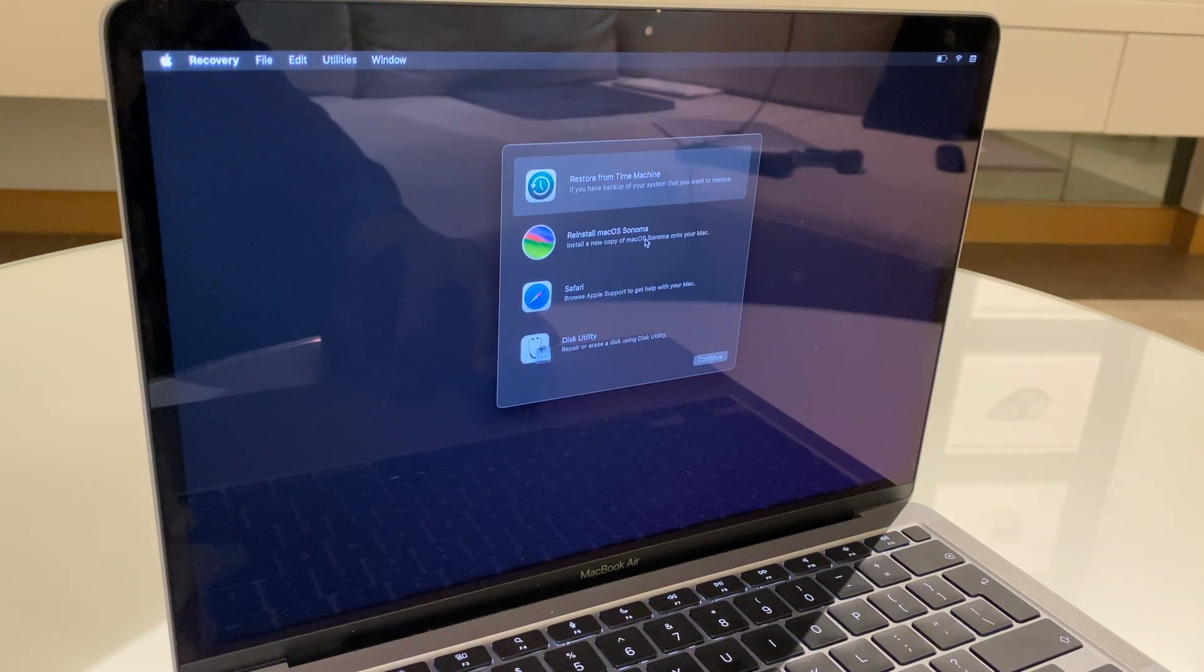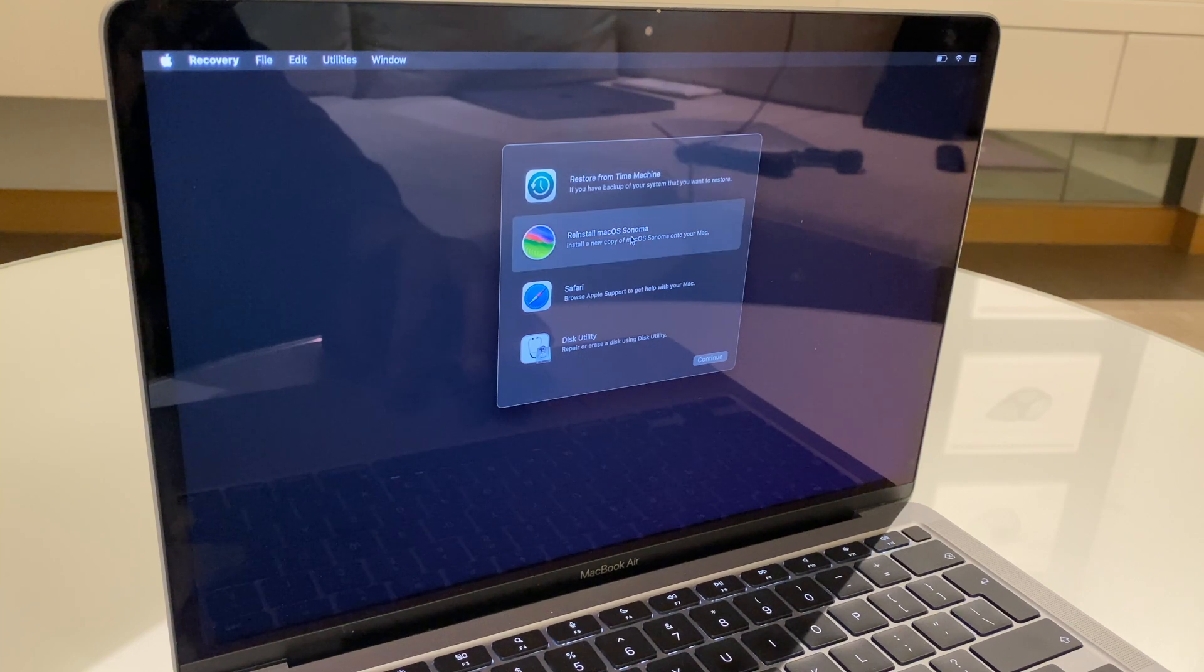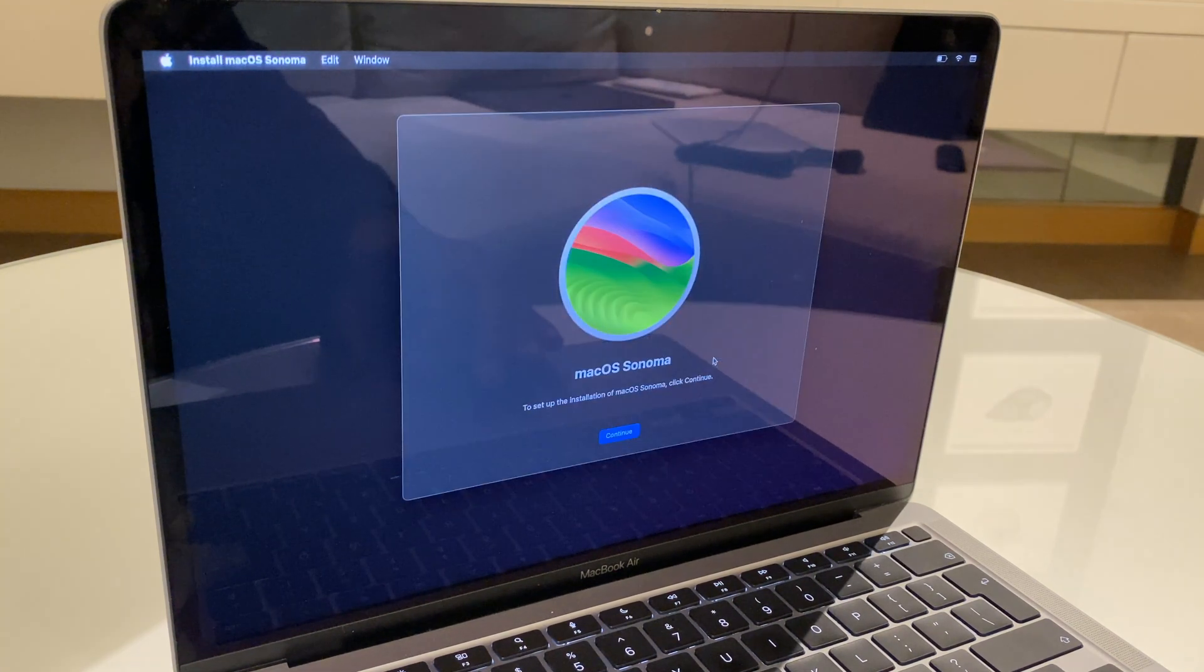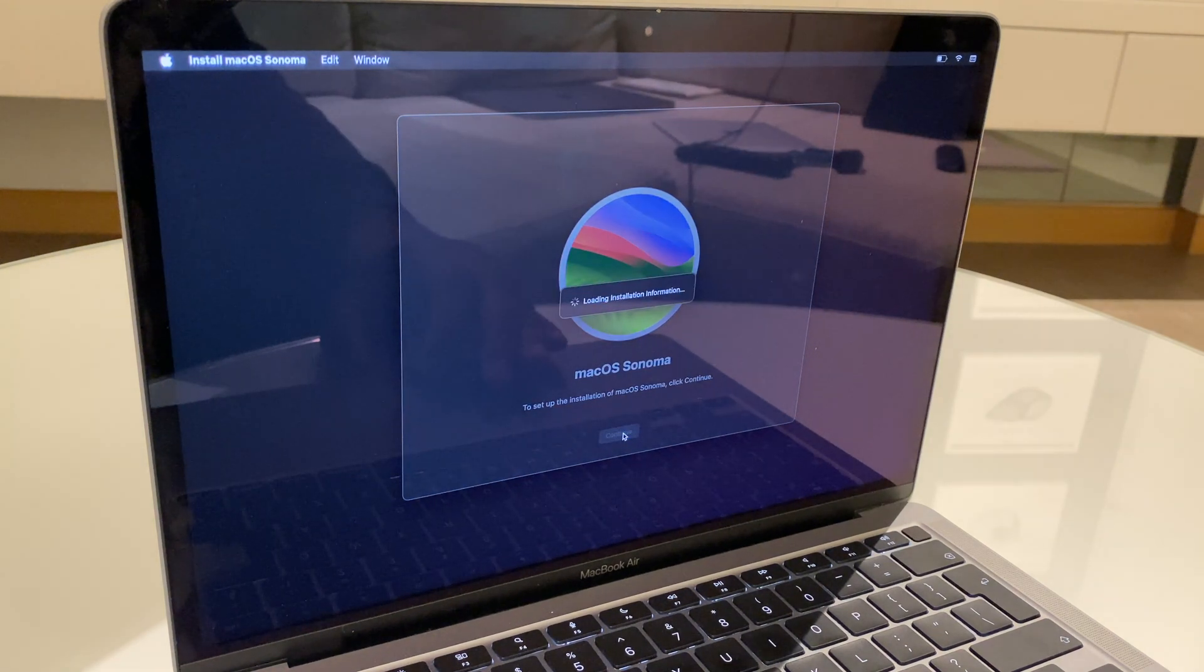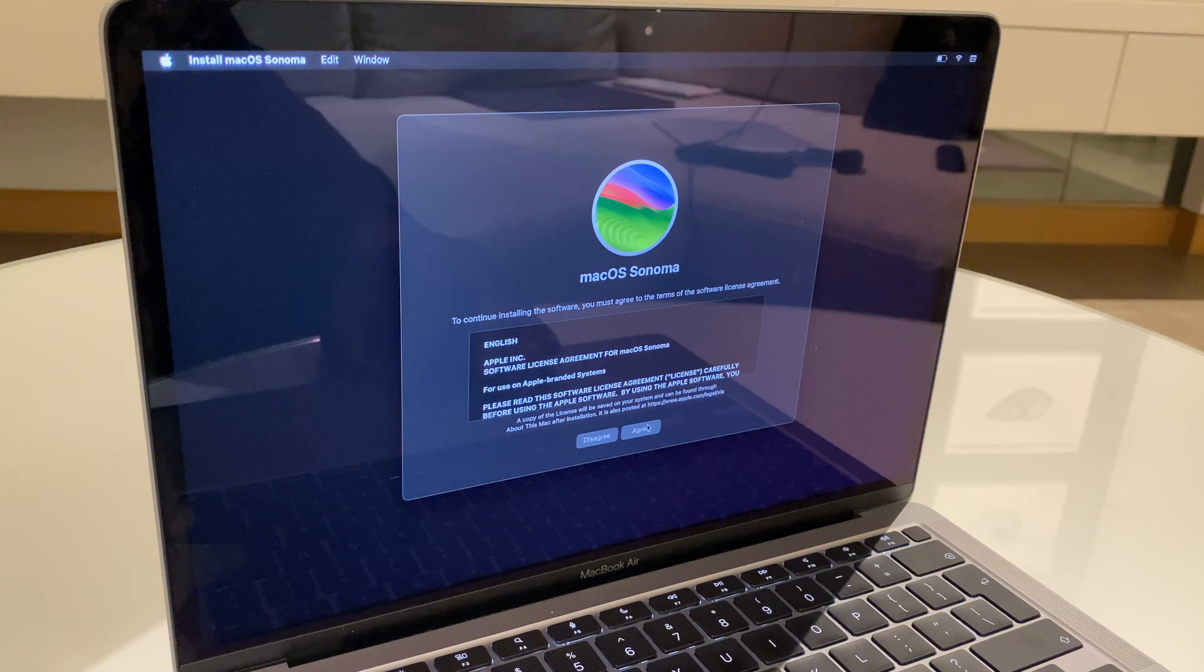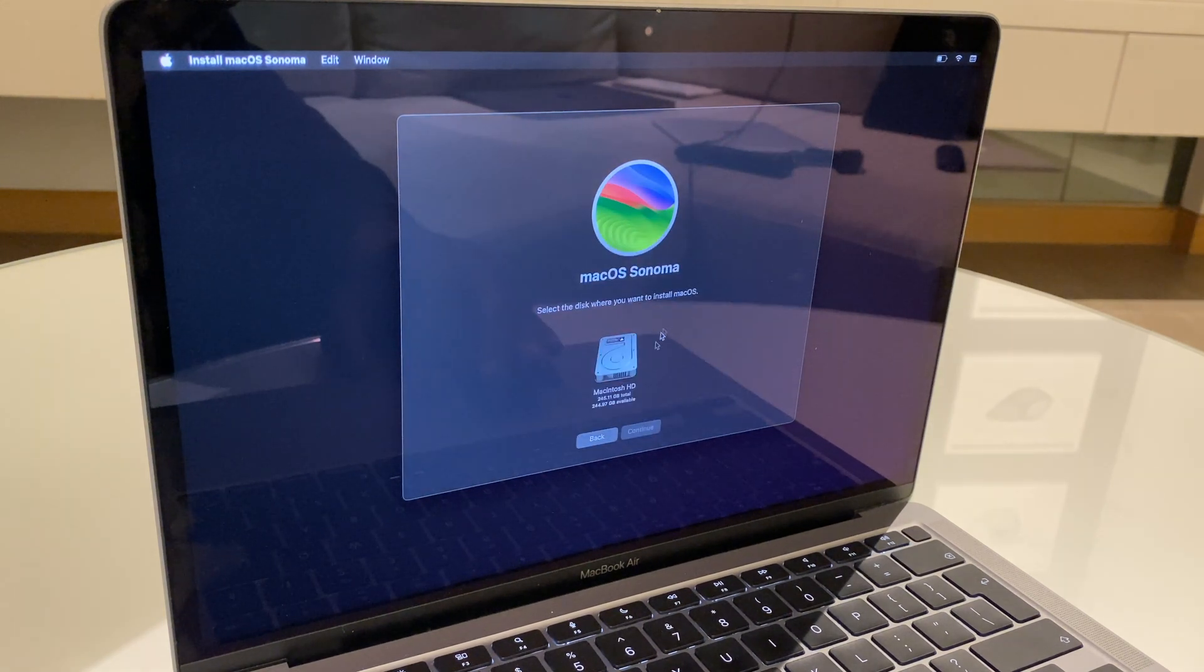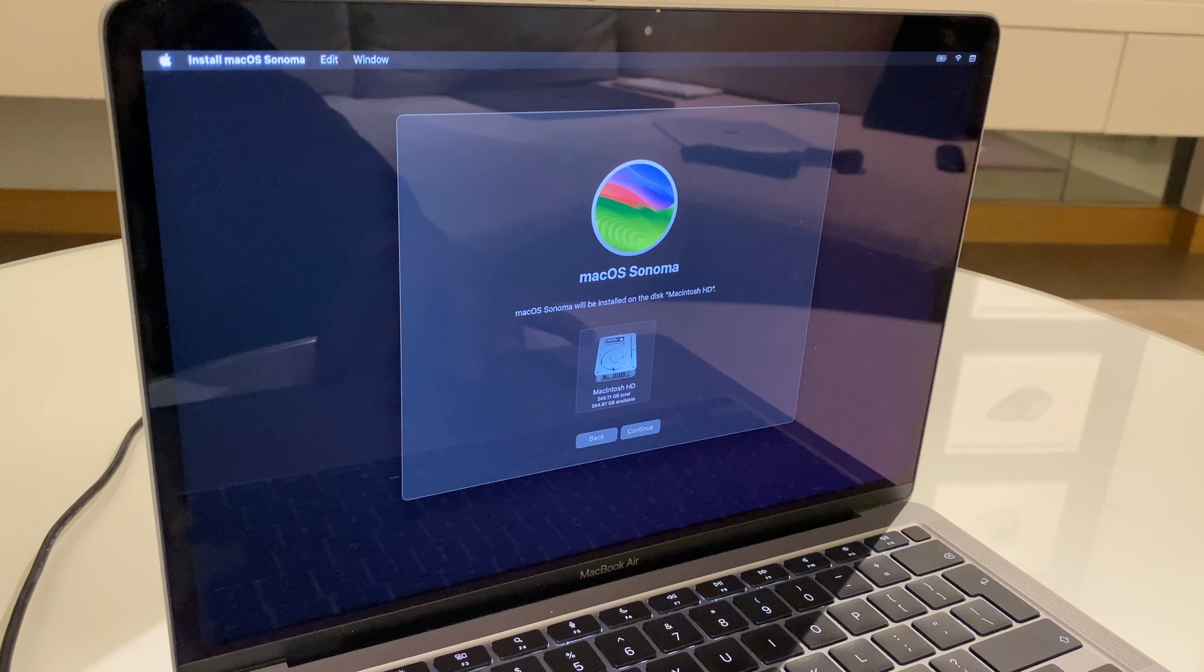Next, we reinstall the Mac OS. Highlight it and click continue. Continue. We agree. Agree. Select Macintosh HD and continue.